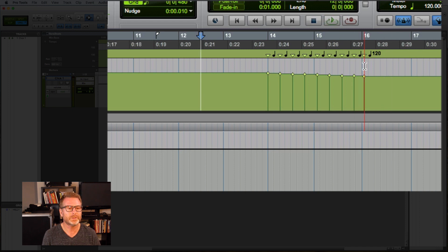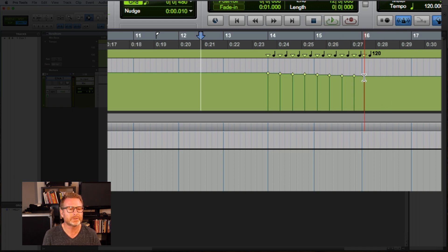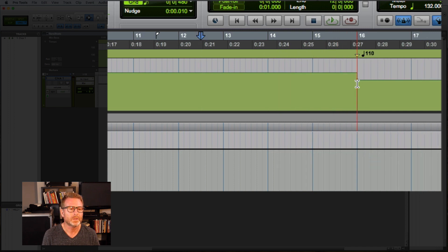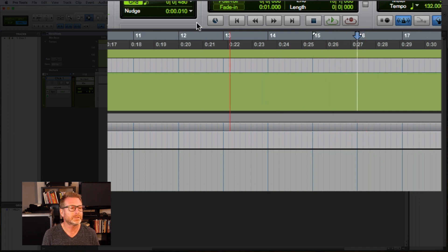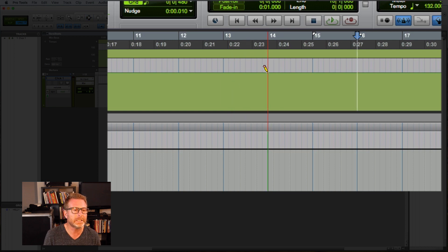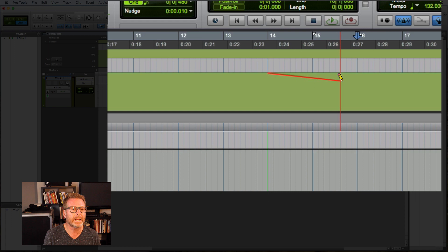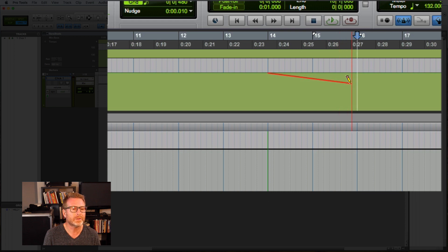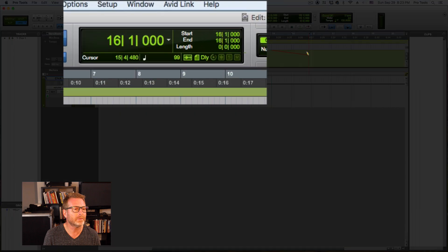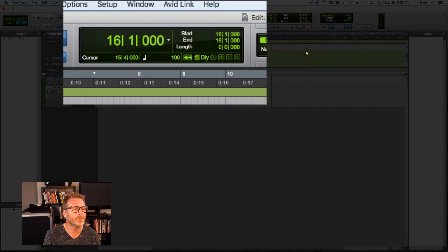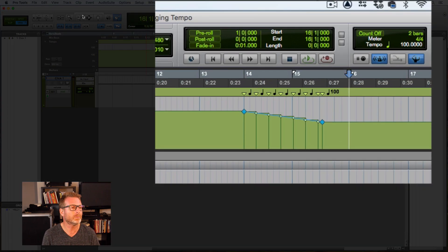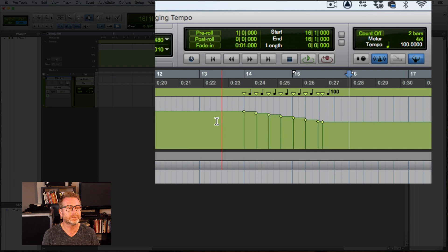That's pretty subtle. Let's make it a little more drastic. I'm going to undo that. We're going to go back to pencil tool. I'll start at bar 14 and we'll go all the way down to, and I'm looking at the main counter. It's showing me the tempo that I'm landing at. I'm going to go for 100 from 132 to 100. That's going to be a little more noticeable. Let's listen to that.